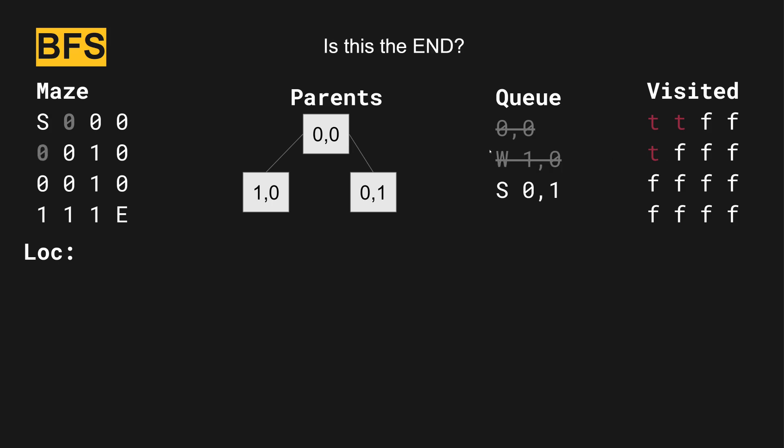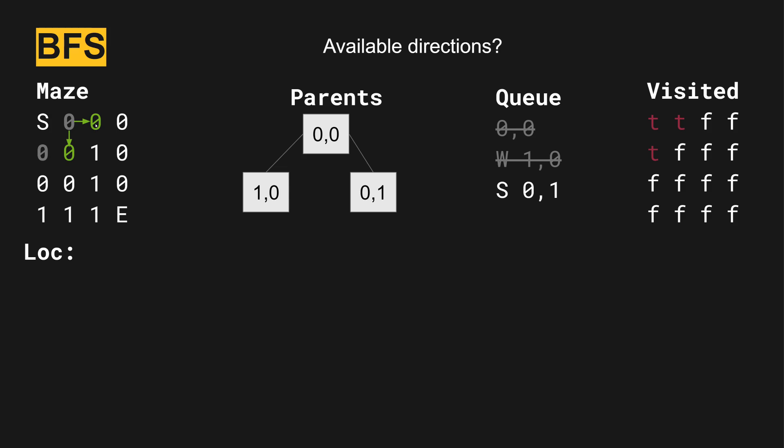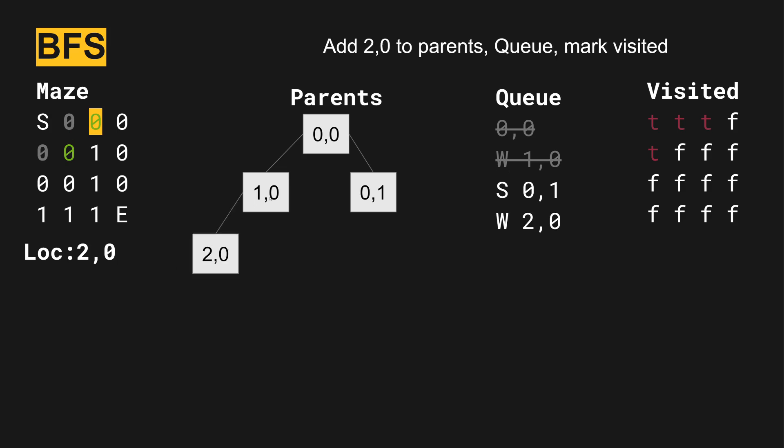So next we'll pop one zero off the queue. This location. Are there any available directions here? We've already been here, but there are two available unvisited directions. So the first one going west, we'll look at first. And so this is position two zero. We add it below one zero, because that's how we got there. We also add it to the queue, and then we mark two zero as visited.